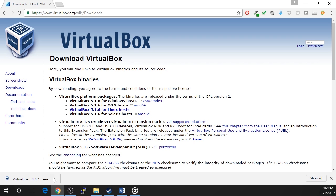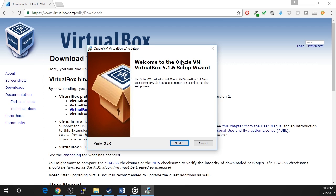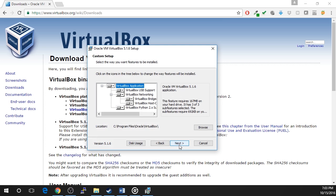Once the download completes, launch the downloaded installer file to begin the installation. The setup wizard will appear. Click next to start the installation. The following screen will prompt you to select the installation directory and the features you would like to install.